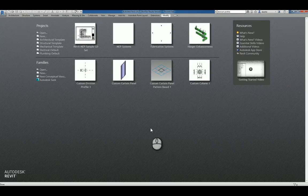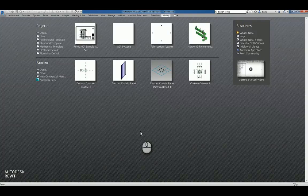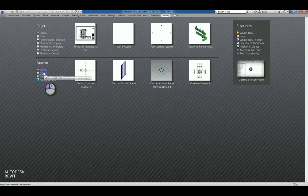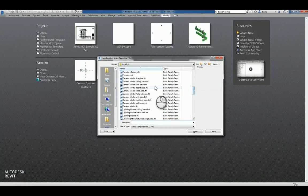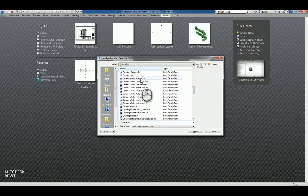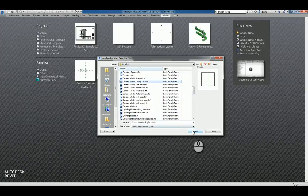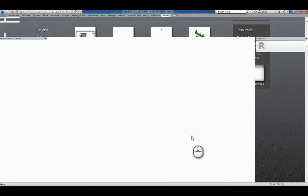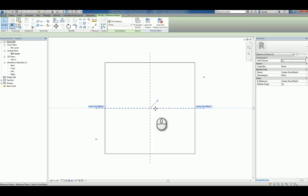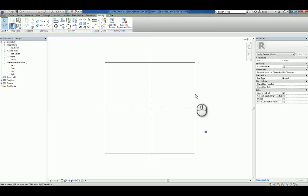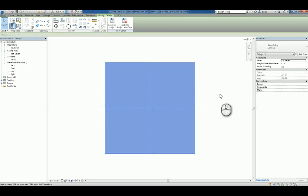Here I am in Autodesk Revit 2017 under the Recent Files window. If I click New under Families and scroll down, there is a section for generic model creation content. The one we're going to work with is generic model ceiling-based. We'll click Open. You'll notice you have two reference planes that define origins, so that insertion point intersection is right here, and you have an object that's acting as a ceiling.